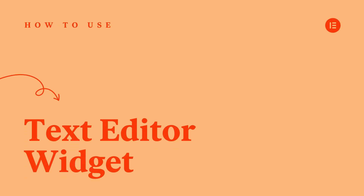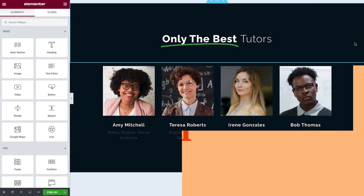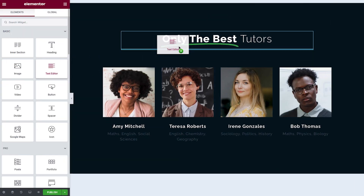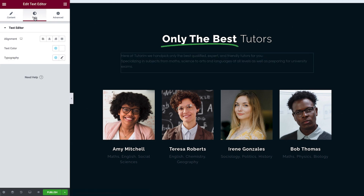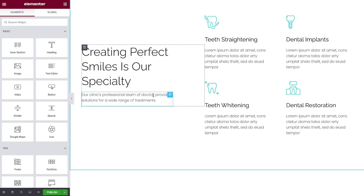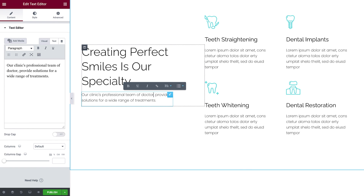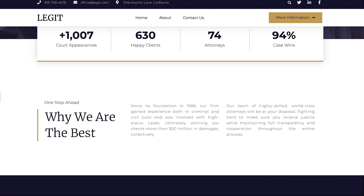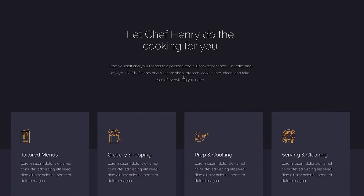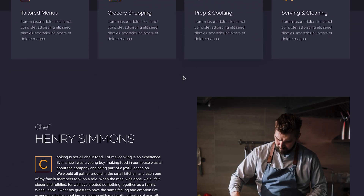Hey there, it's Aviva from Elementor. In this tutorial, we'll explore the Text Editor widget. The Text Editor widget is used to place, edit, and style body text on websites. Body text is required on just about every website, and with the right styling, your website text will draw your visitors' attention and encourage them to read on and engage with your site. In this video, we'll show you different examples of how you can showcase text in your website designs. So let's get started.